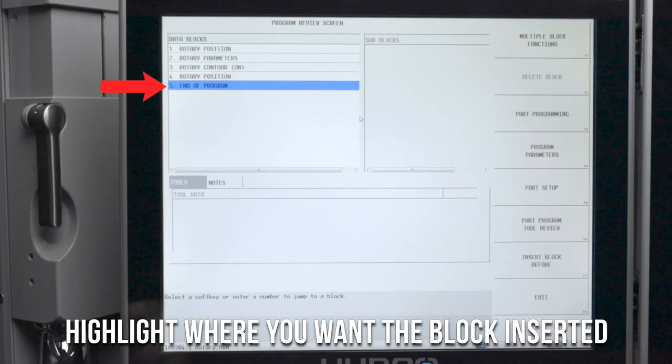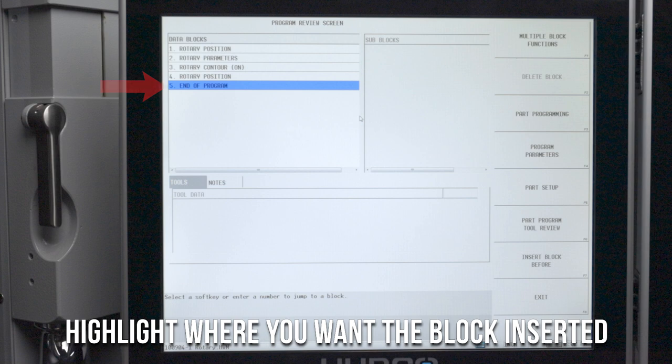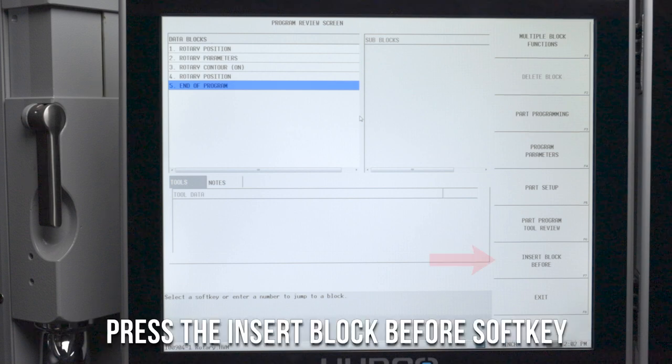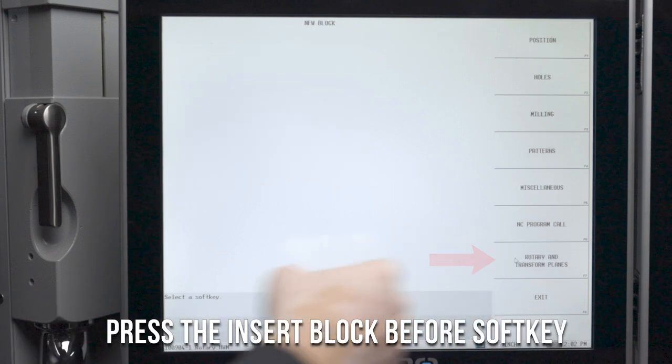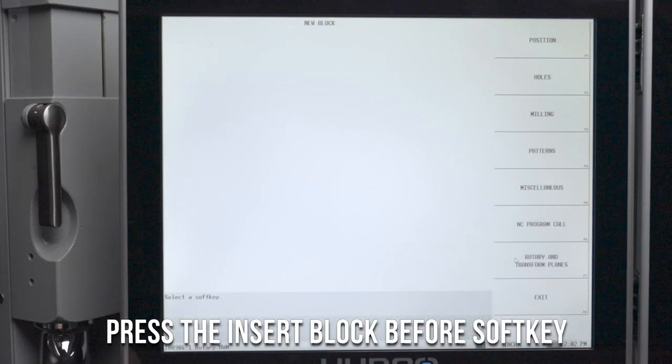You want to highlight the location of the program where you want the block to be inserted, so select the insert block before soft key.